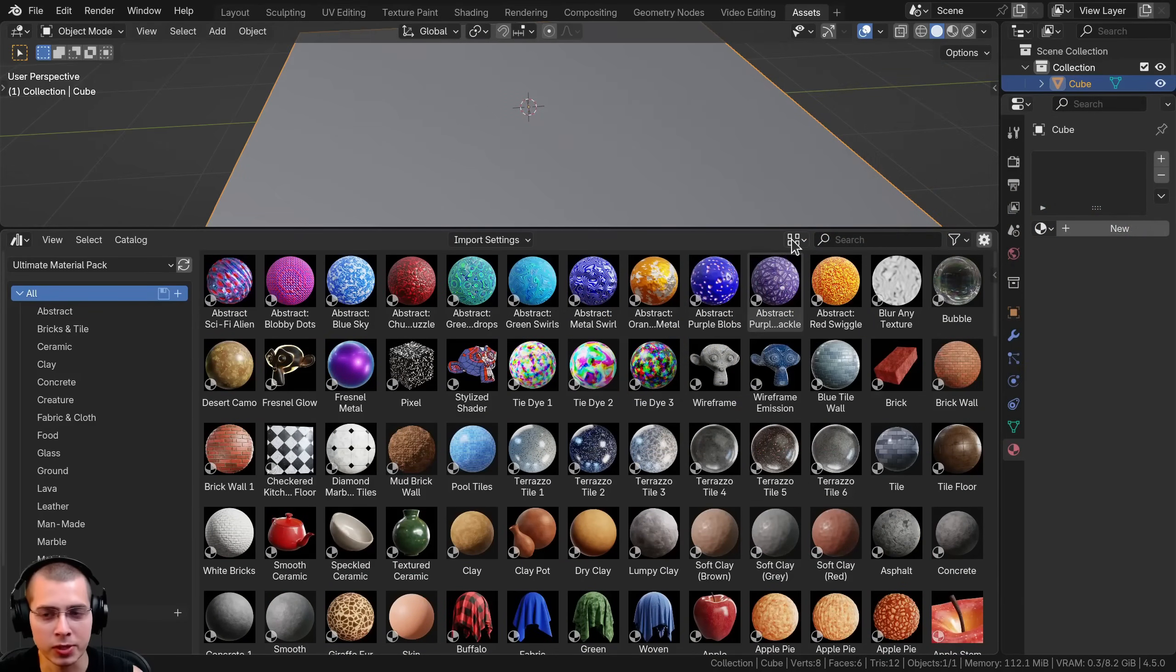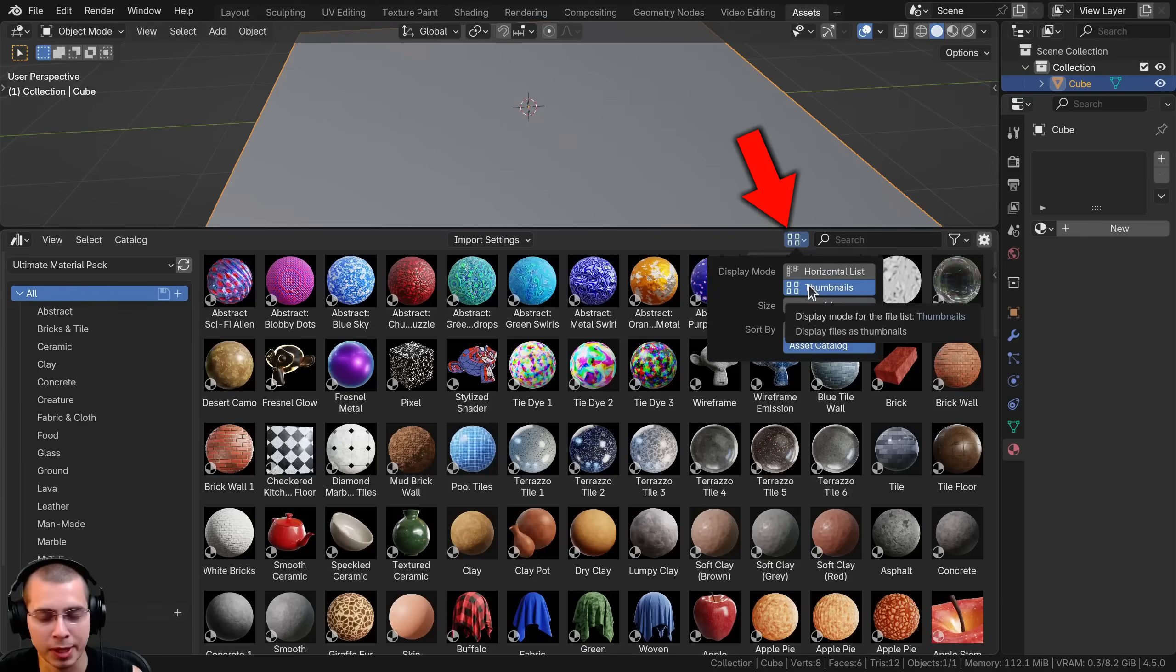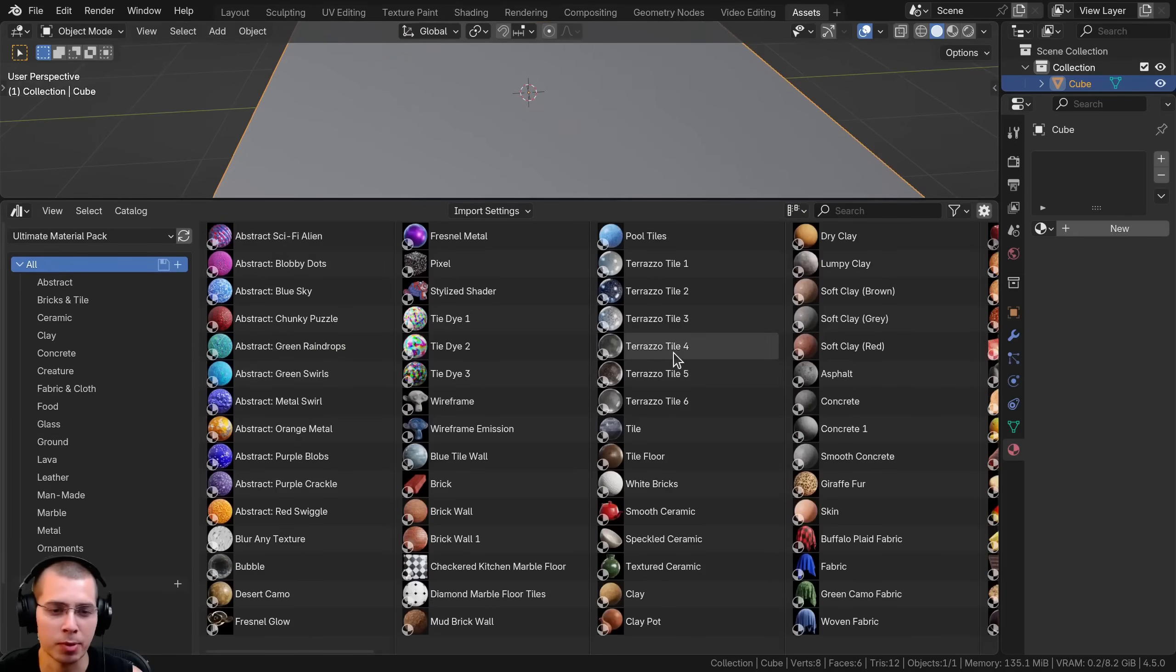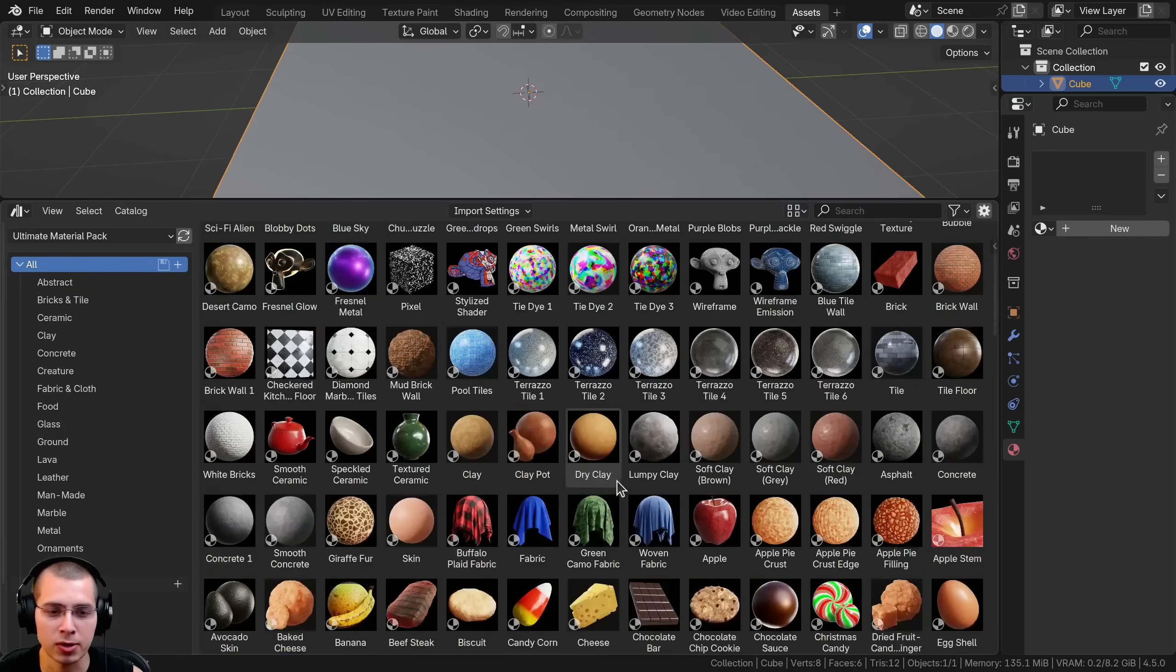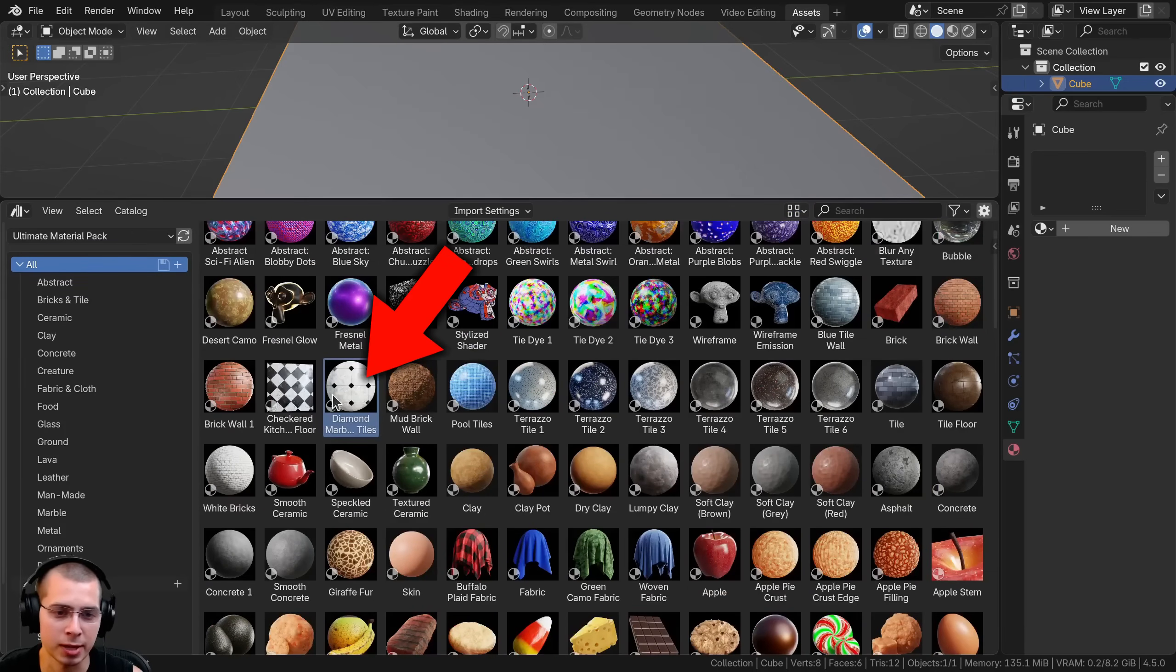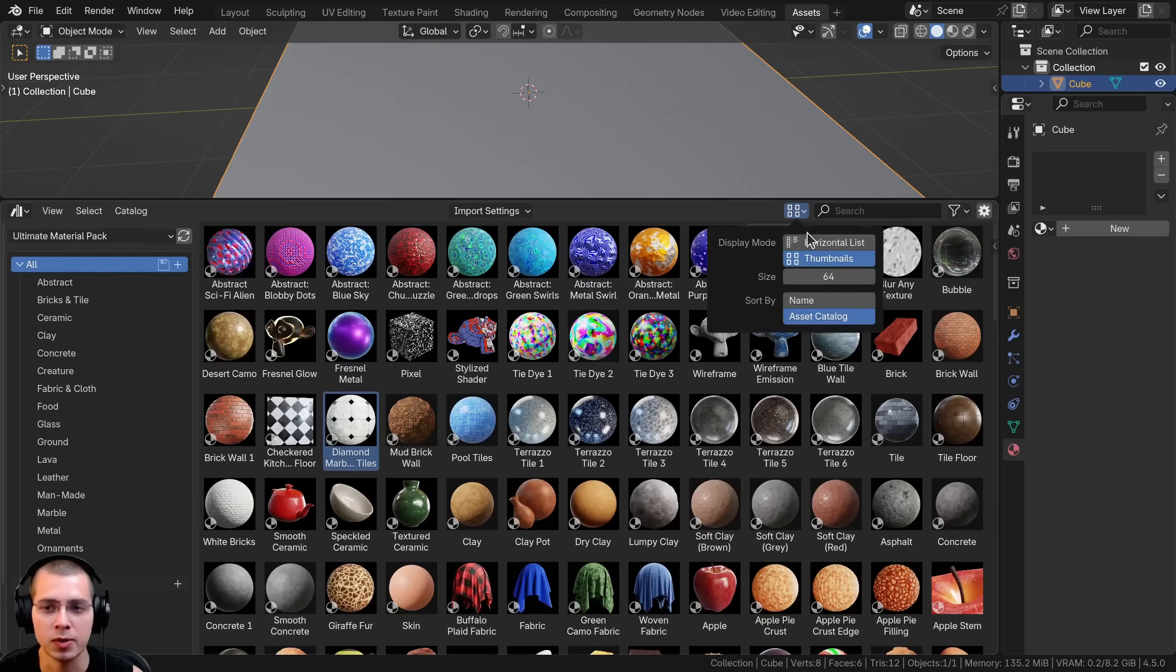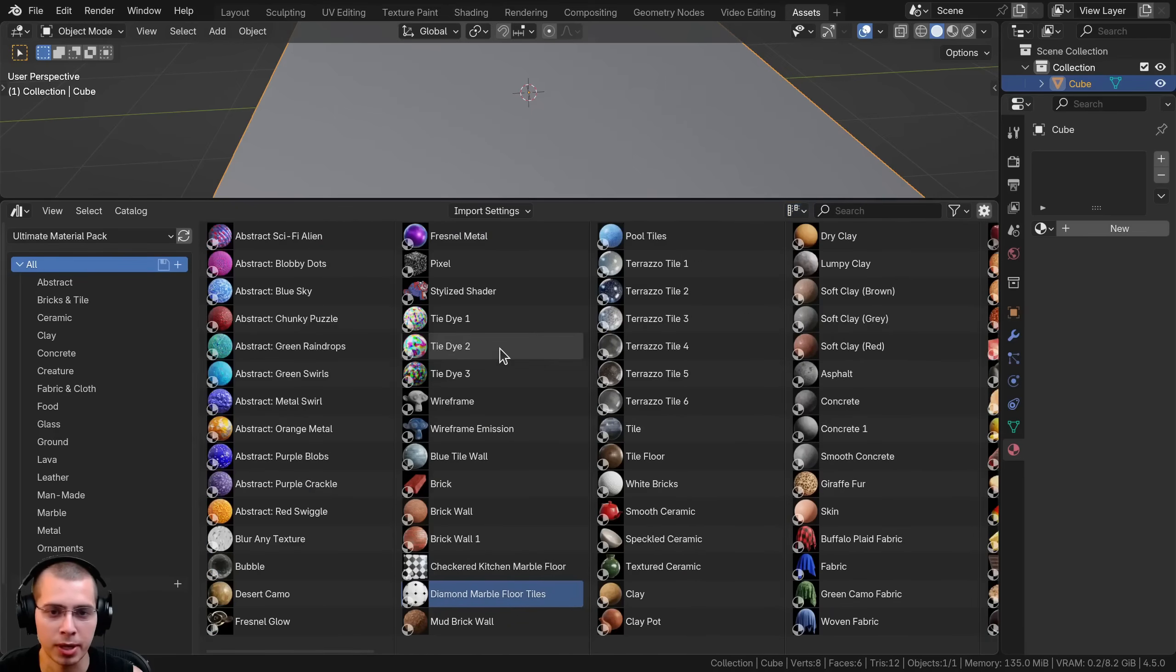The first cool feature is if you click on the display mode, you can change it from thumbnails to horizontal list. This way things are more compact and you can see the entire names, whereas some of these longer names like diamond marble floor tiles start to disappear. If you change this to horizontal list you can read it a lot better.